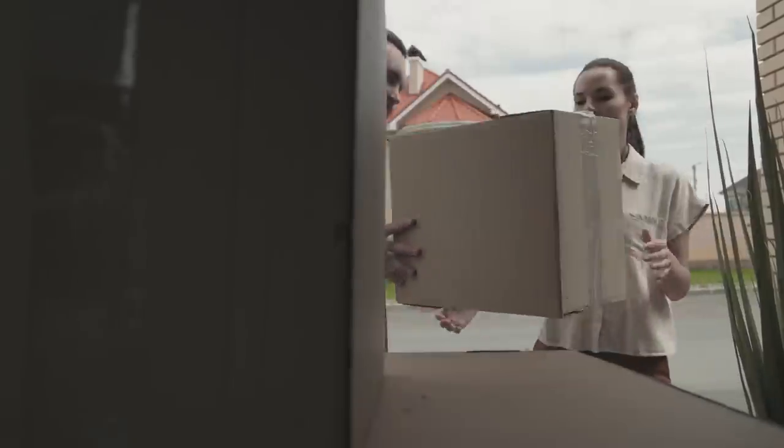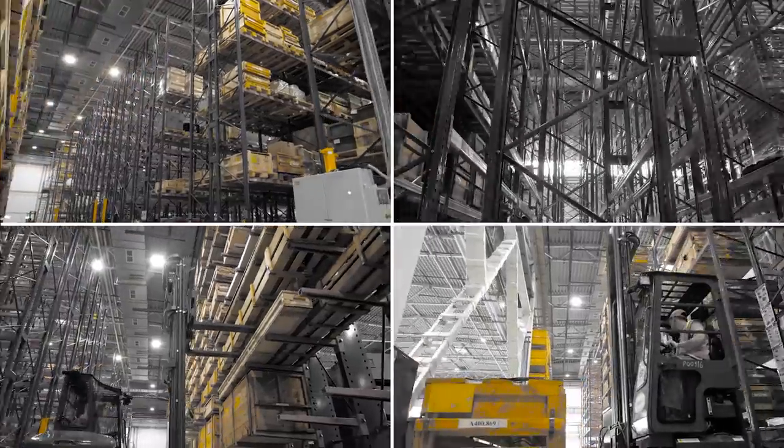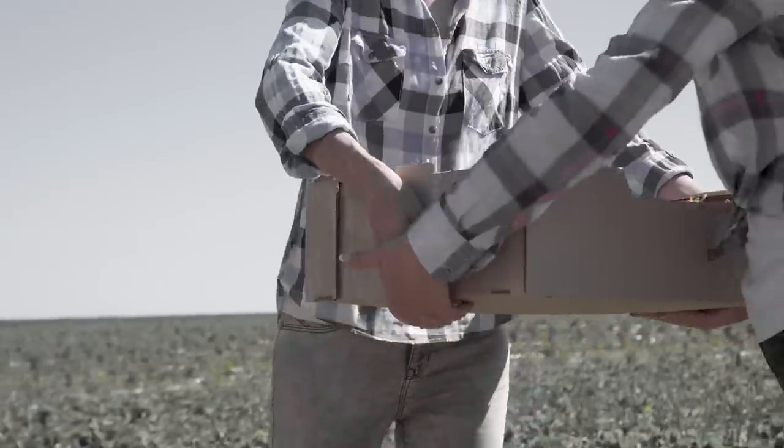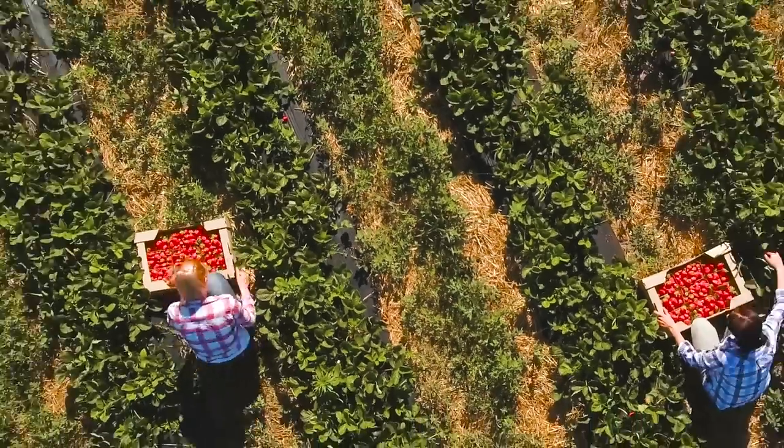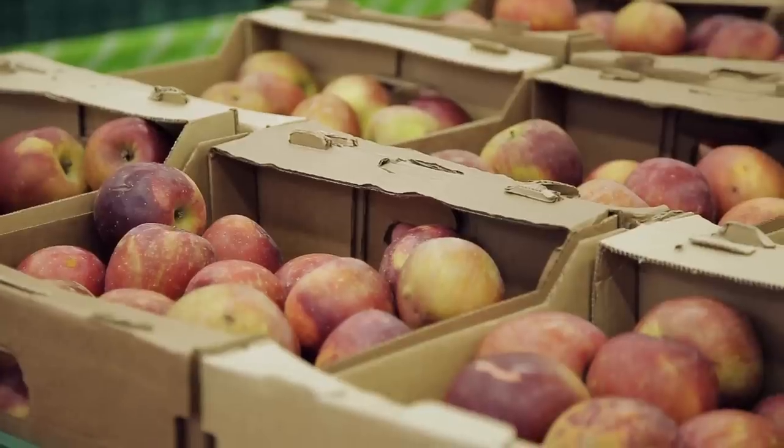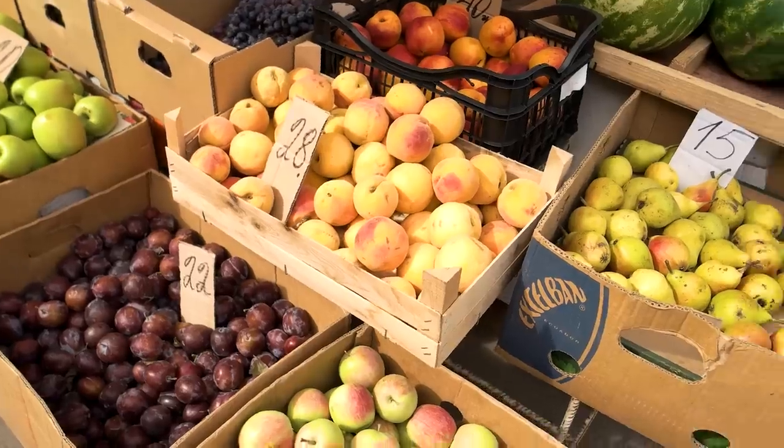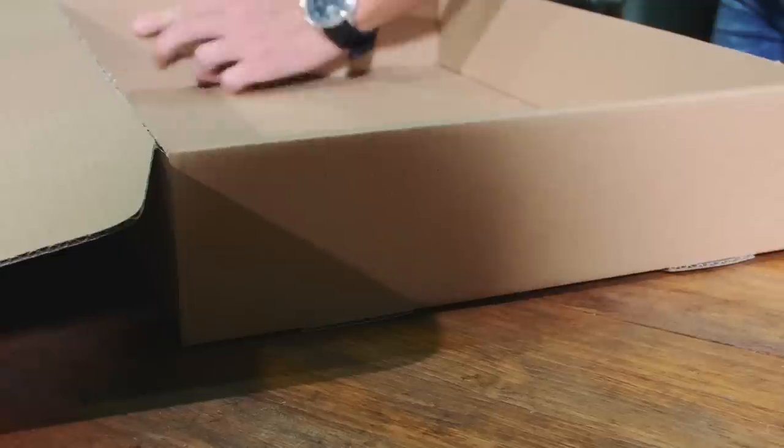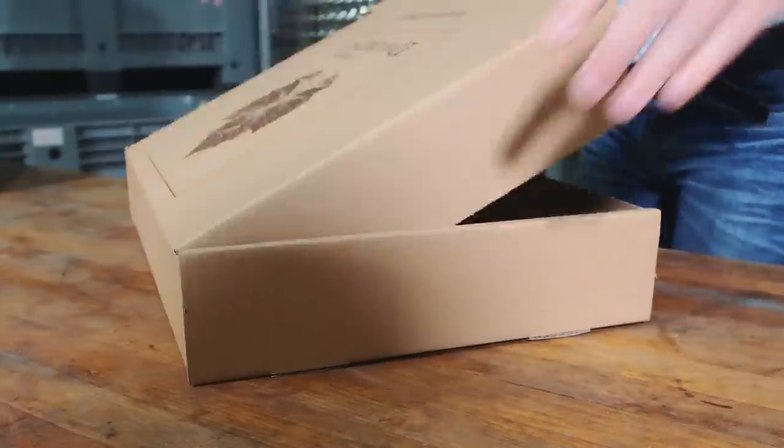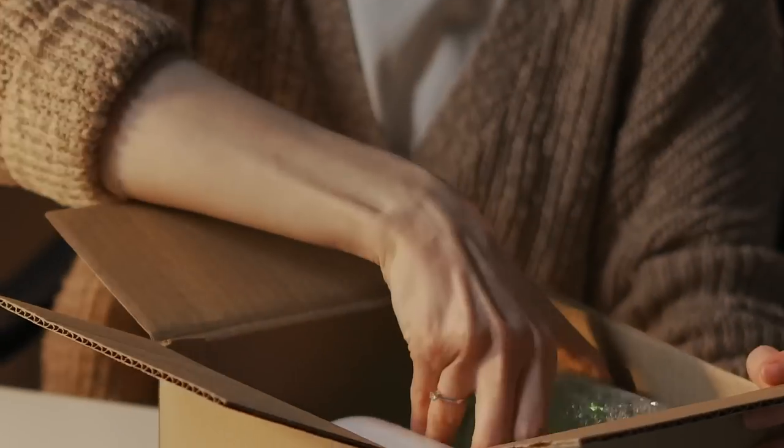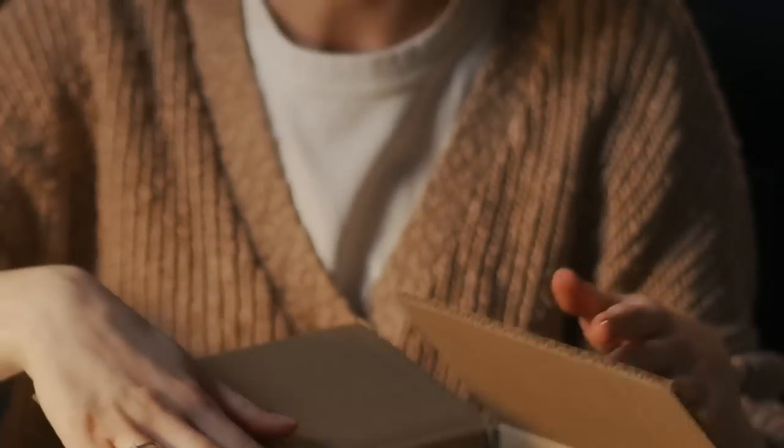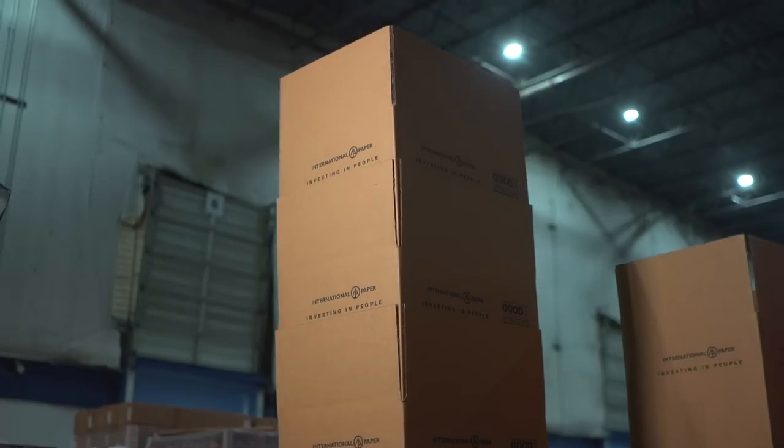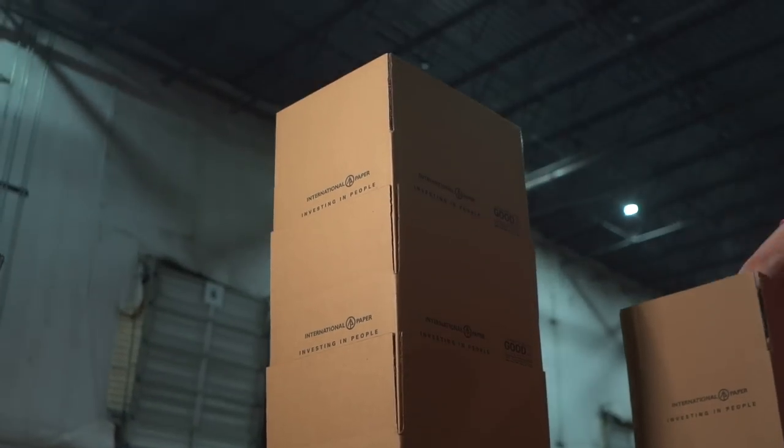Corrugated packaging plays an integral role in countless supply chains around the world. It brings fresh fruit and other foods to faraway places, protects priceless objects, and safeguards goods that enhance the lives of consumers around the globe.